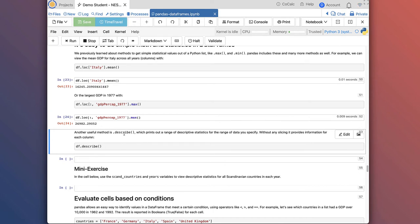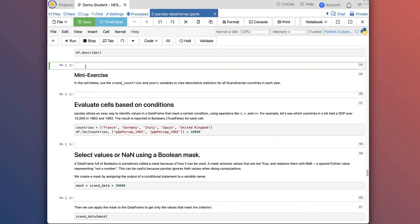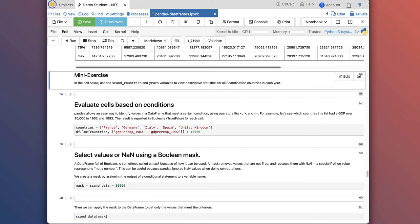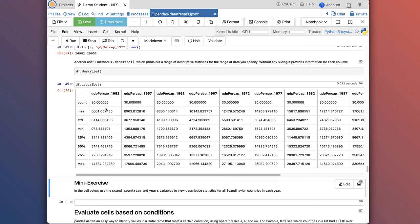Another really useful method is .describe, which prints out a range of descriptive statistics for the data you specify. If I run df.describe, it assumes I want descriptive statistics for each column in the dataframe. For 1952, I get the count (number of values, which is 30), the mean (5661), standard deviation, minimum value, maximum value, and the 25th, 50th, and 75th quartiles — the 50th quartile being equivalent to the median of the data.